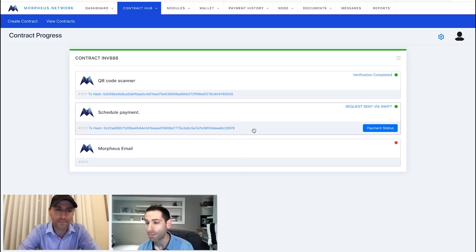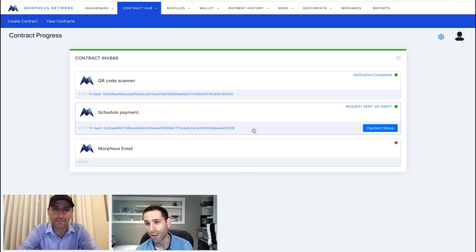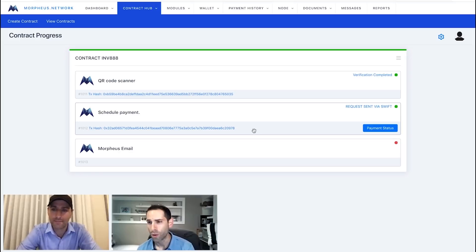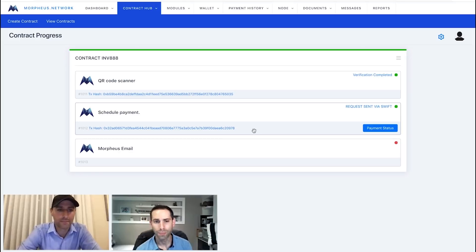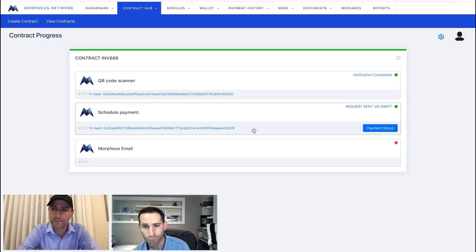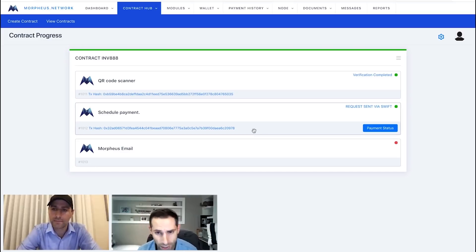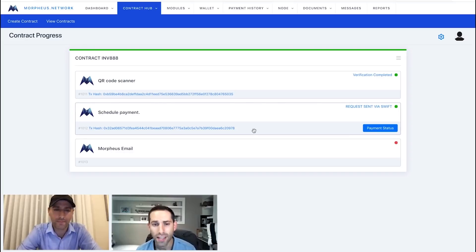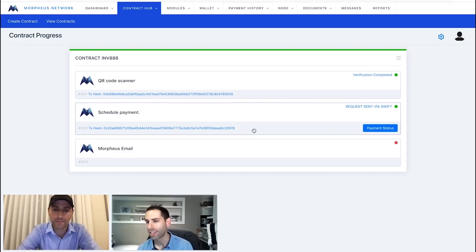What was sent off that is your MT-101, which is the file that our platform gets to initiate that transfer itself, that wire transfer. So basically now because the request was sent to Swift, we get that transaction hash. The next step obviously is this Morpheus email that's going to be sent off.